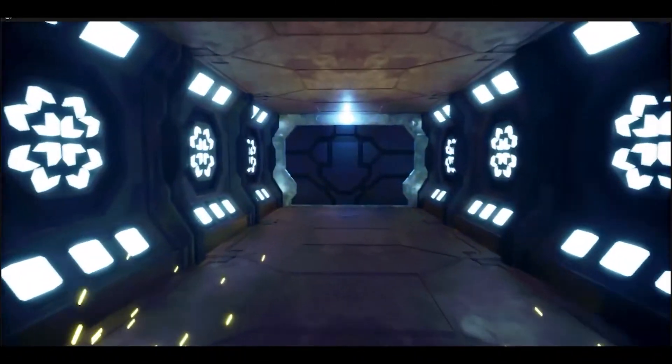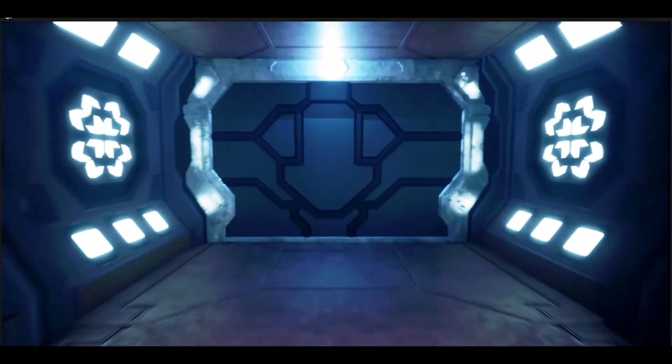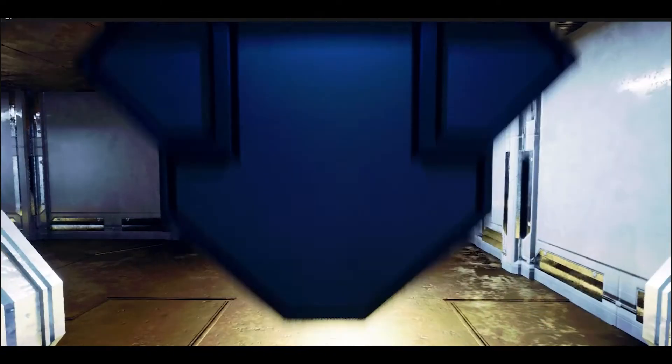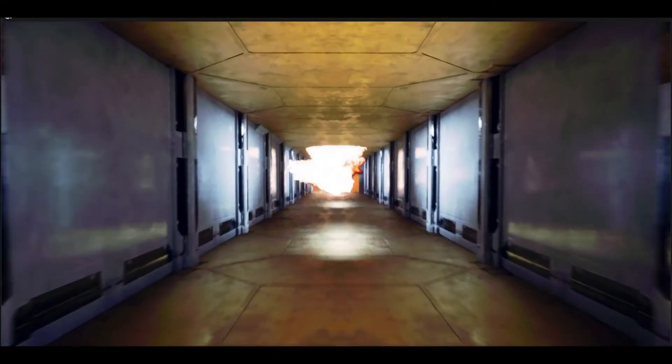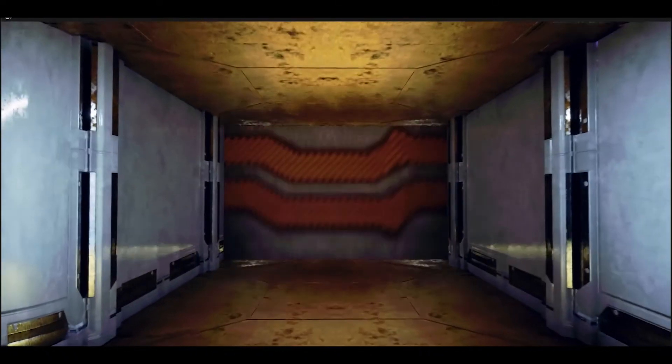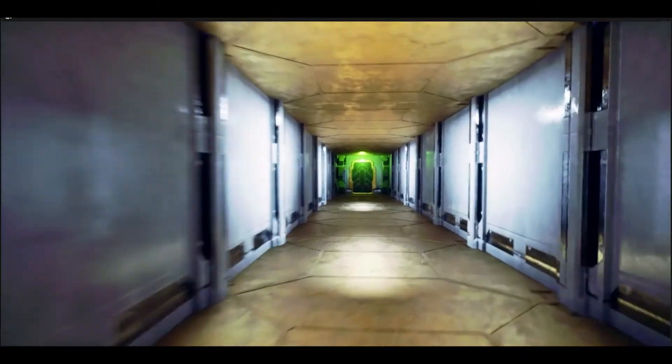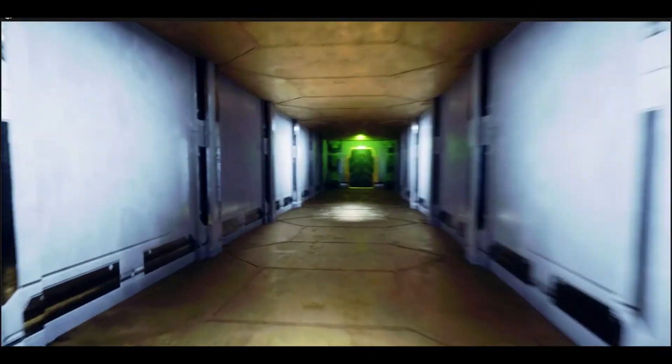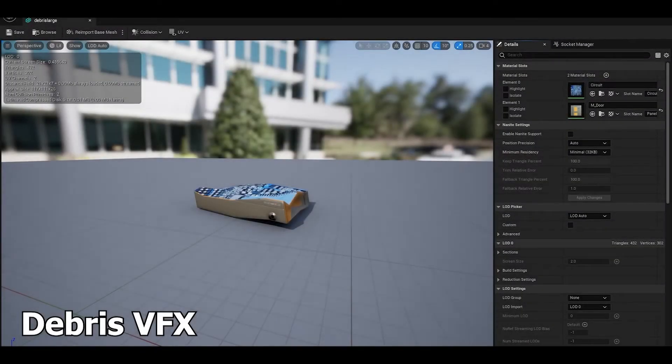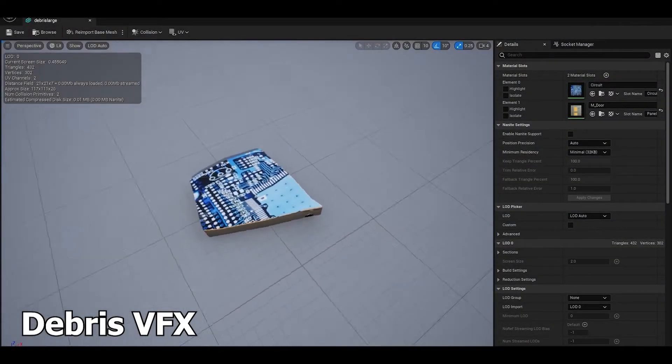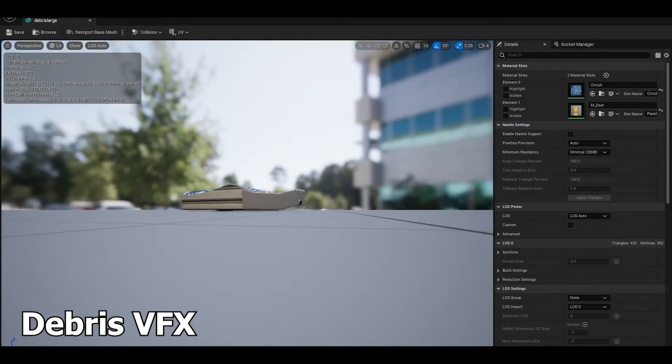The VFX created for Onslaught of the Expanse primarily used Niagara in Unreal Engine 5. Its recent release added a fluid system that allows for very cinematic explosions. I created an omnidirectional explosion that combined mesh and sprite particles. The debris model was made in Maya.